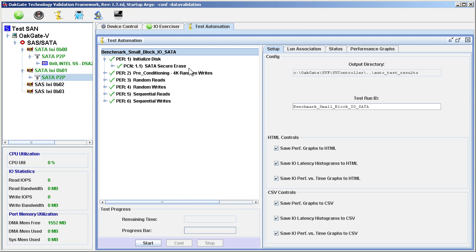The command can take from minutes to hours to complete. The SATA Secure Erase is included in this test run for the sake of the solid state drive.